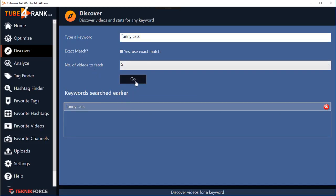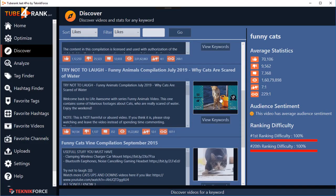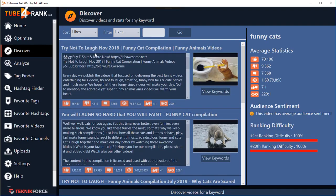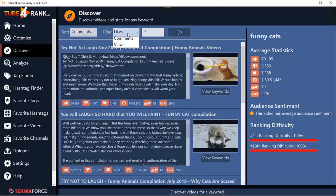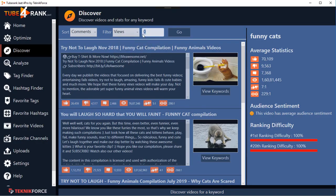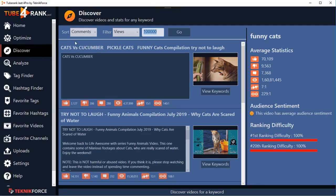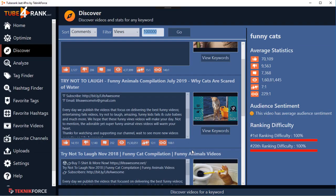When you're ready, click Go and it will show you all the videos for the given keyword. You can sort them by likes, dislikes, comments, views, ranking, and published date. You can also filter — for example, if you want videos sorted by comments but with at least 100,000 views, set that filter and click Go. This lets you pinpoint exactly the videos getting the engagement you want, so you can quickly target their keywords.